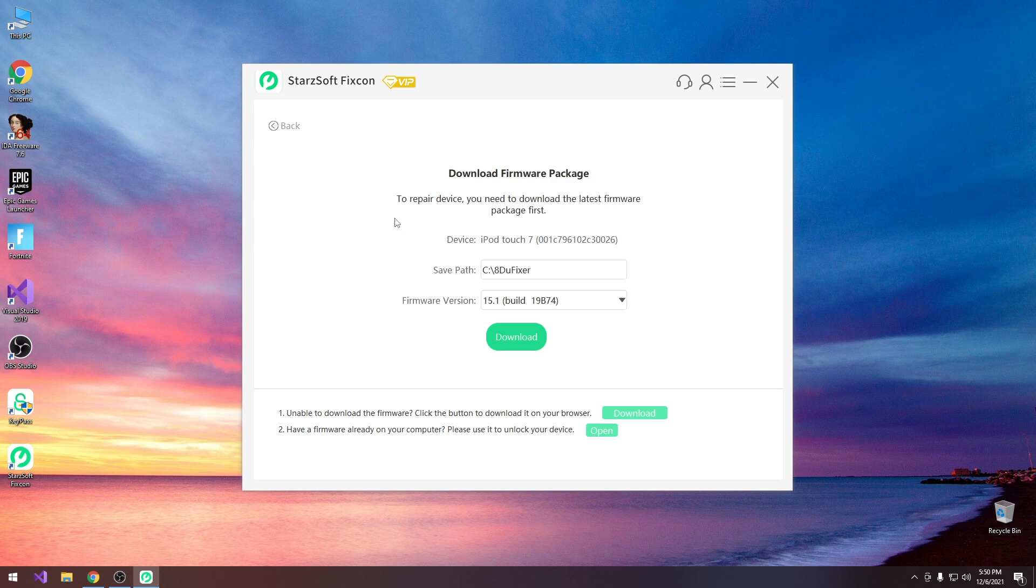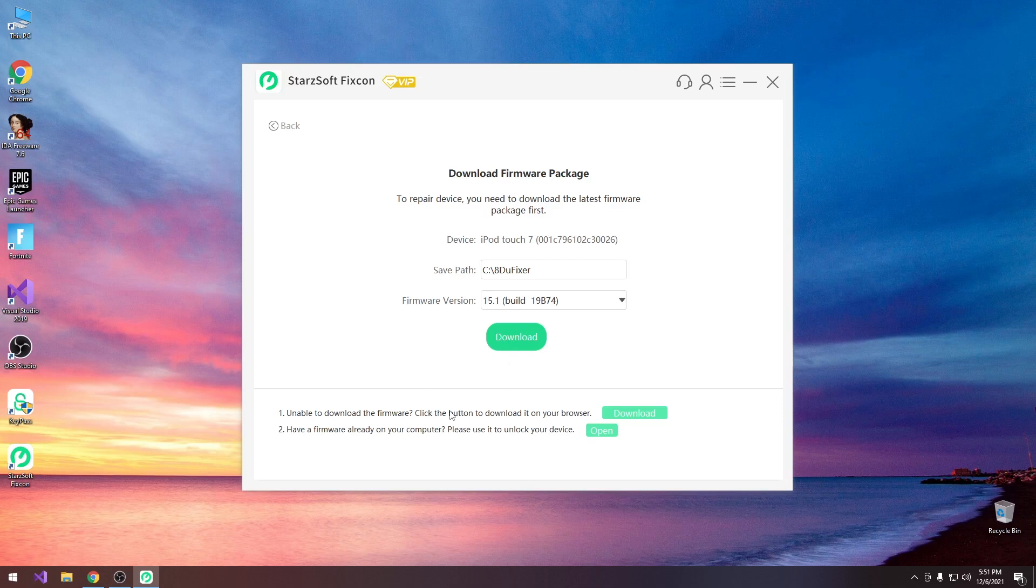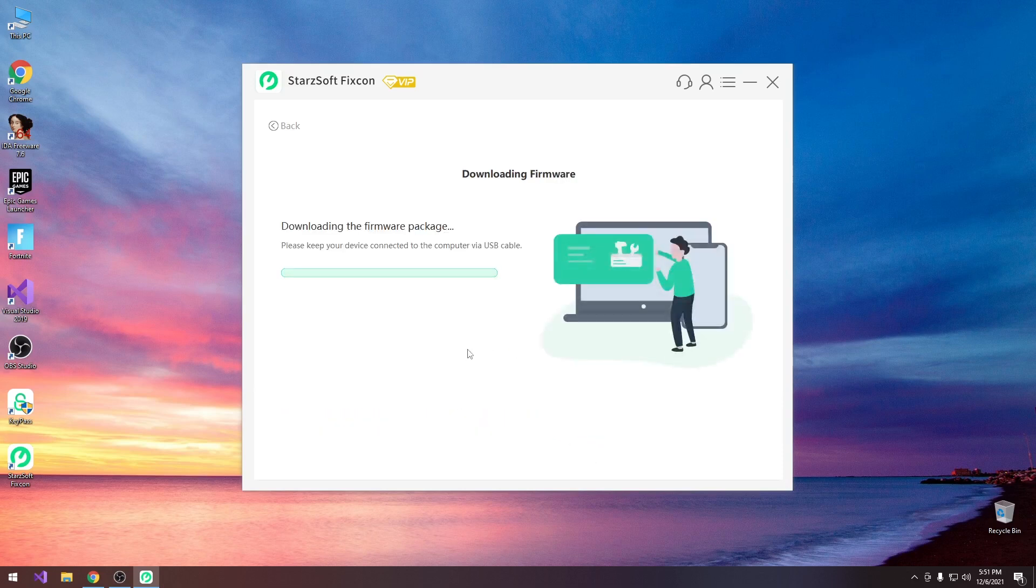So I'm going to press standard repair here and as you can see it did detect the fact that only 15.1 is currently signed and as such it will basically download this version for my iPod Touch 7 here. So I'm going to press download here, but if you already have a firmware that is supporting your device and of course it's currently signed you can actually open it in here, but if you don't you can press download and it will start downloading that package automatically.